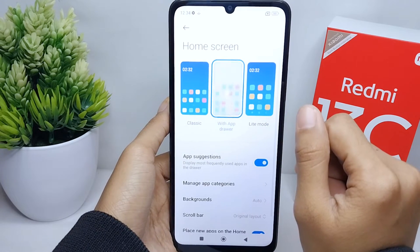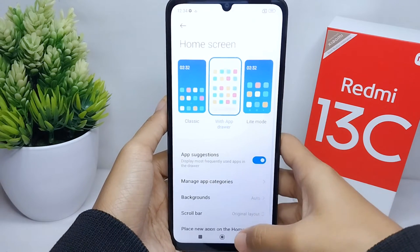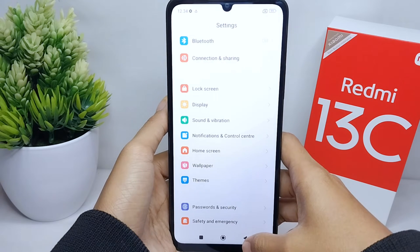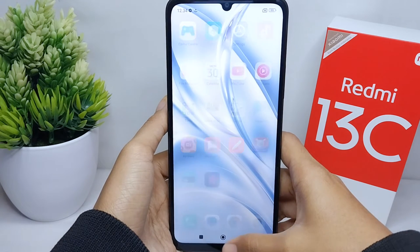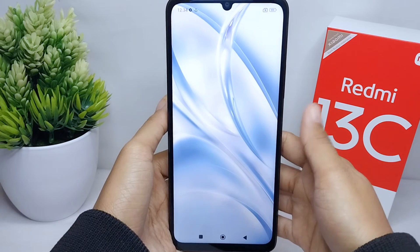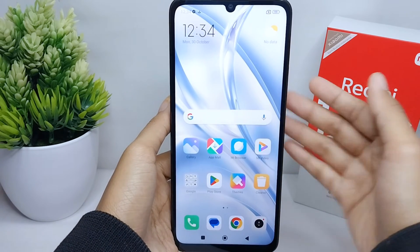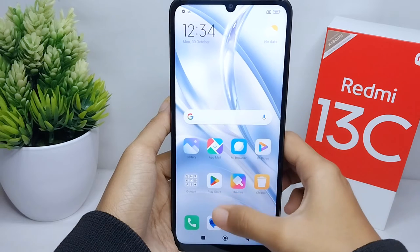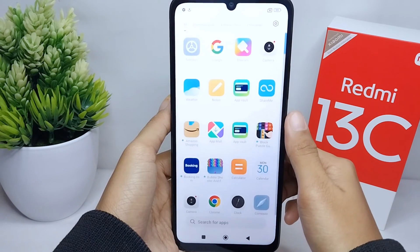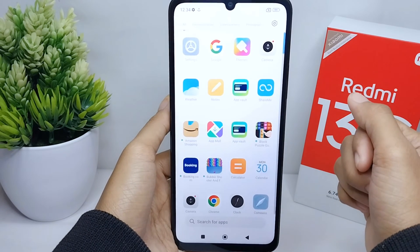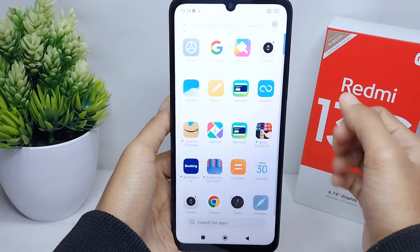To activate App Drawer on this device, simply tap on the second option. App Drawer on this device is now successfully activated. That's the tutorial on how to activate App Drawer on a Redmi 13C device.